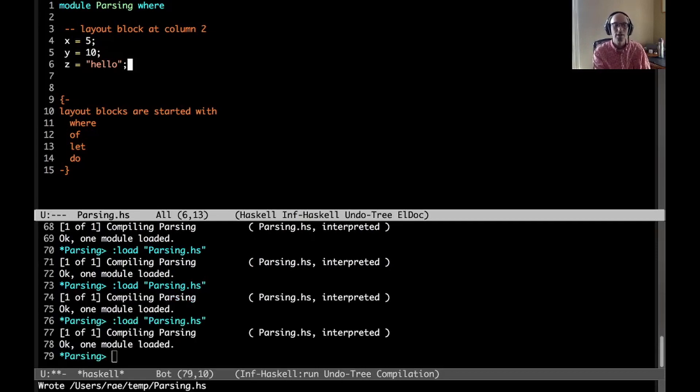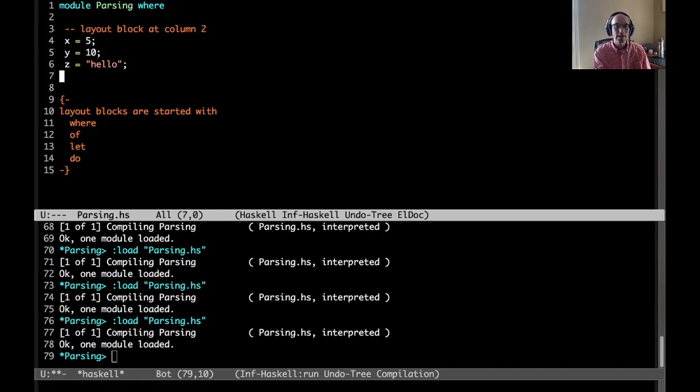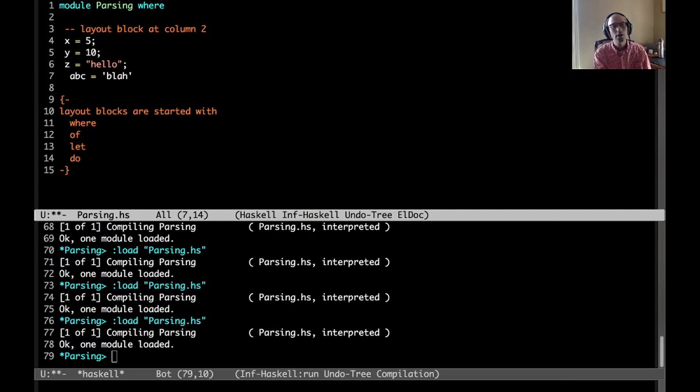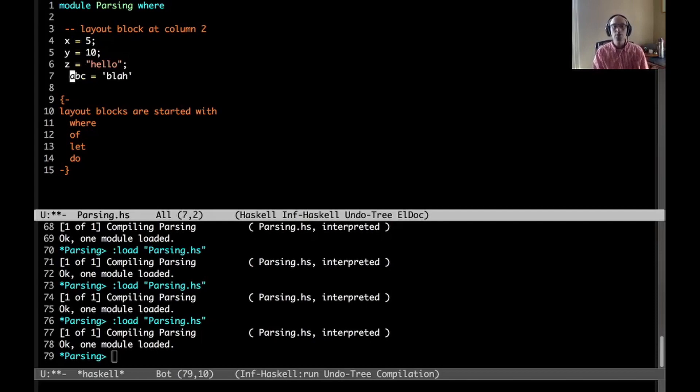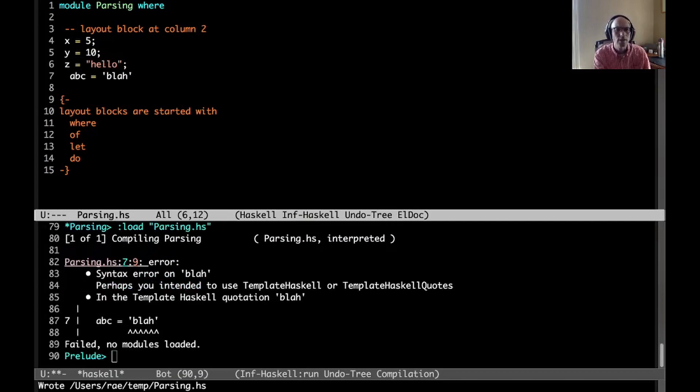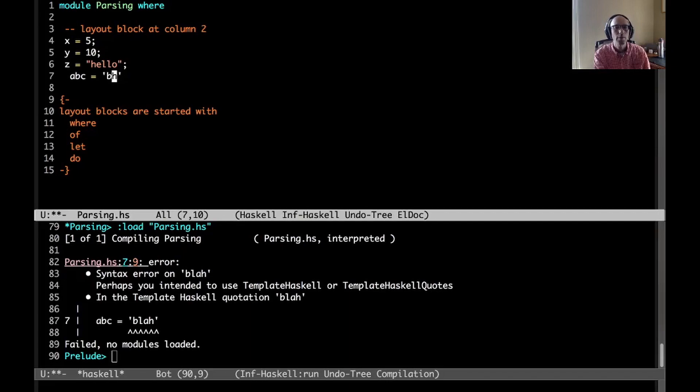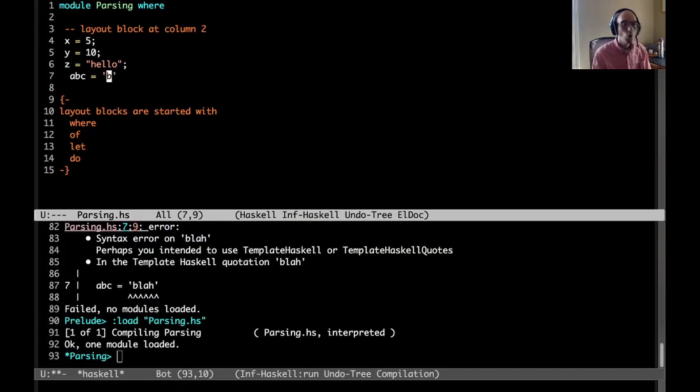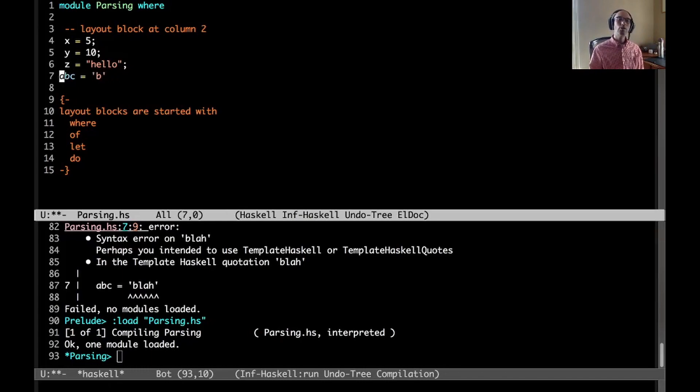Every time we see something else at column 2, we're going to insert a semicolon. Haskell allows semicolons to be mixed with layout. We have an x equals 5, then the first thing it sees is a semicolon, so it adds another invisible semicolon. Haskell is designed to allow this flexibility. If we wanted to write a semicolon at the end of each line, we could.